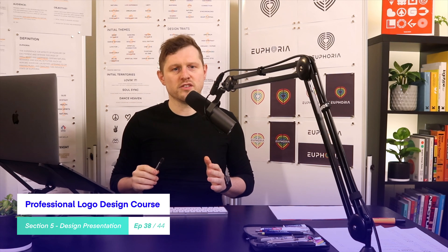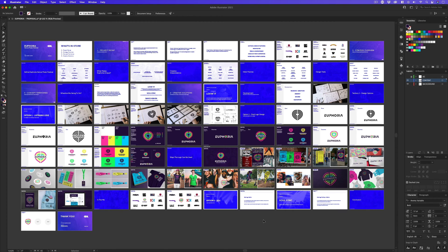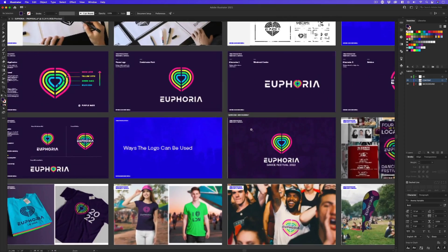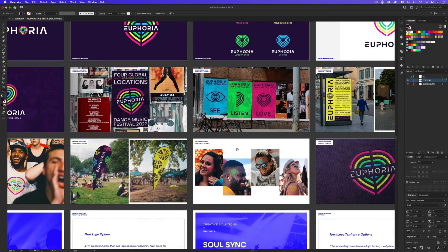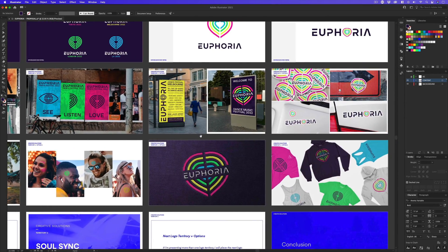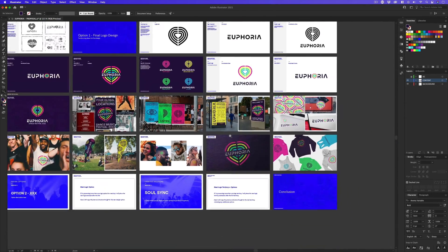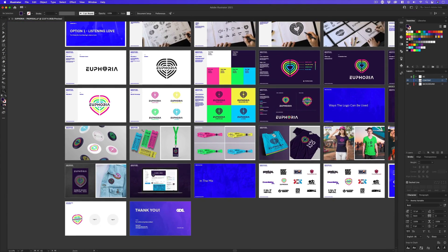When putting together a logo design proposal document, one of the most crucial things you can do is include in-situ visuals, because they help demonstrate to a client a logo design working in real life instances. Here in Illustrator, this is a typical logo proposal document I put together for a client. As part of my proposal document, I will often include in-situ visuals. For this project, I'm working on a logo design for a music festival, and at the end of the document you can see I have a few pages showing how the logo can be used in a series of visuals.